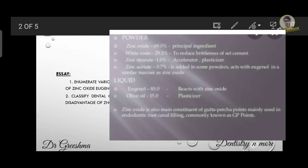Coming to the manipulation of zinc oxide eugenol cement, it consists of a powder-liquid system and a toothpaste system. The powder-liquid ratio is 4:1 to 6:1 by weight. We have to write in detail about each system and also include the consistency and setting time of zinc oxide eugenol cement.